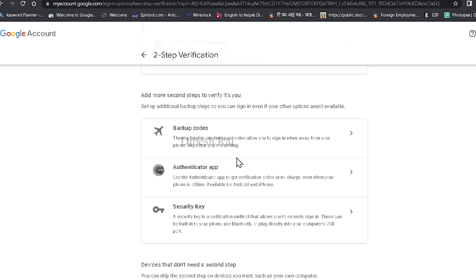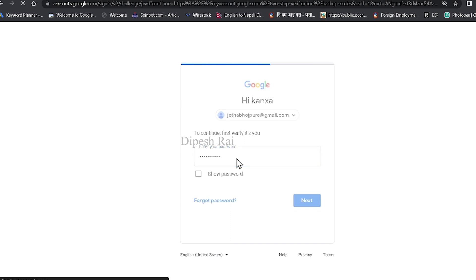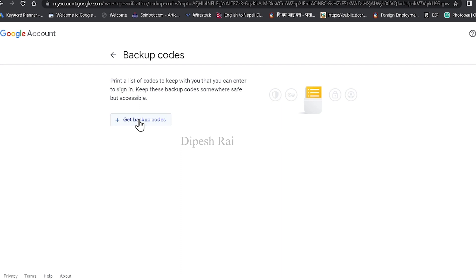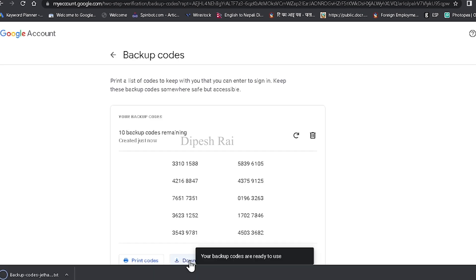Now you can see there are three options available: backup code, Authenticator app, and security key. This time I'm using backup code to recover my Gmail account. Then after that, you have to click here, and now you can see it is again asking for my password.